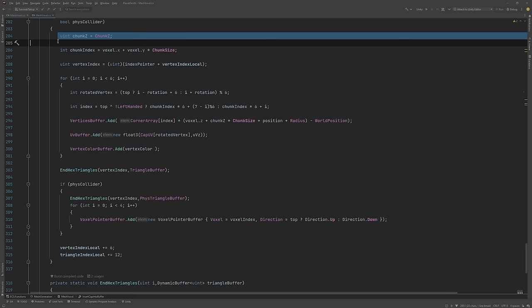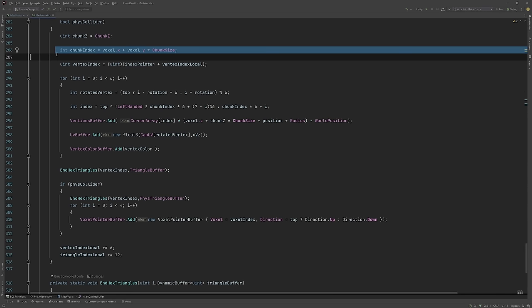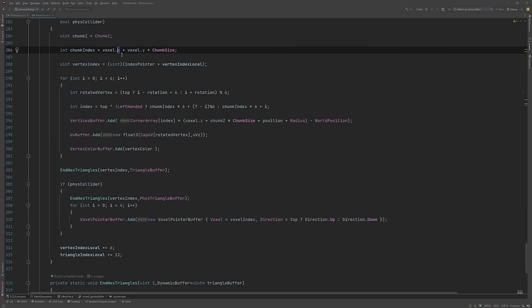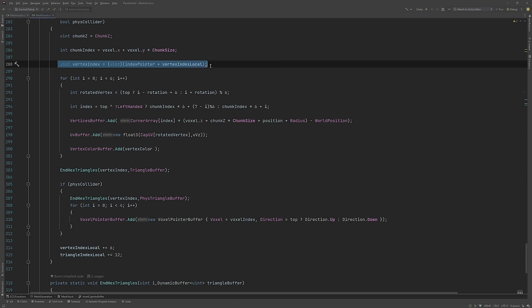Chunk Z is the Z position of the chunk. Chunk index refers to the index of the voxel inside the chunk - it ignores the Z position as it only cares about the X and Y coordinates. Vertex index is used for creating triangles with the correct indices by offsetting to the correct index.